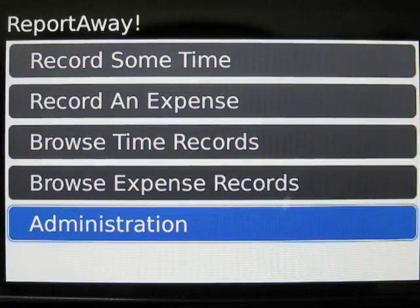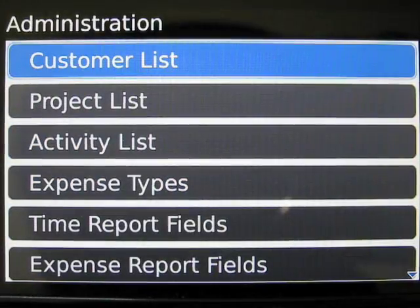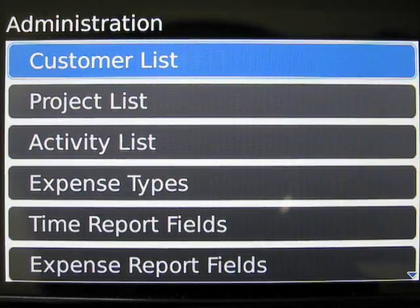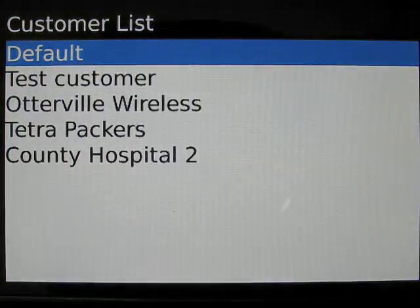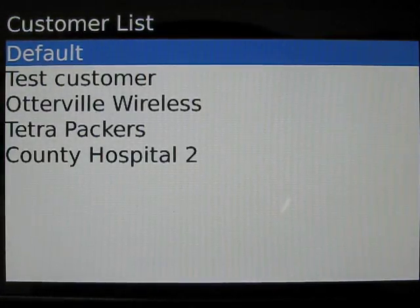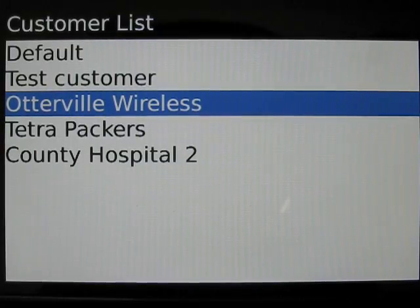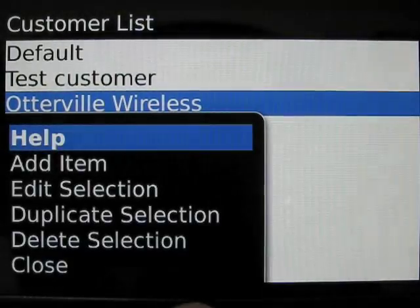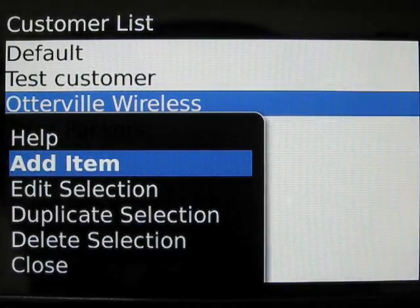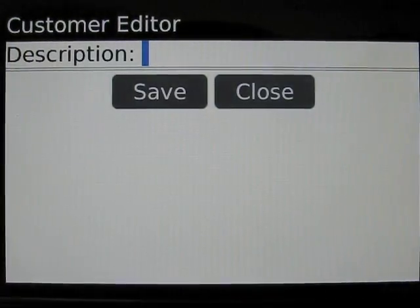First we go to the administration screen. To set up a customer, go to the customer list. In the customer list, you'll see all your existing customers. To add a new customer, you simply add the customer from the menu.